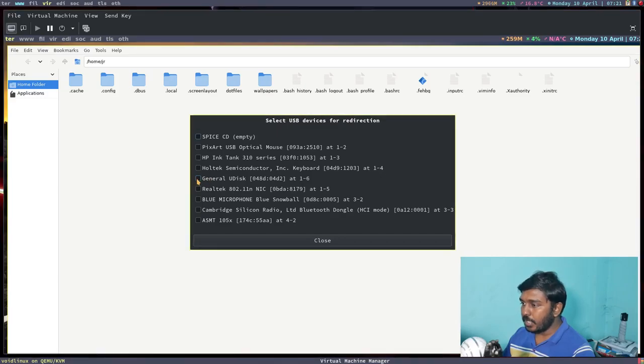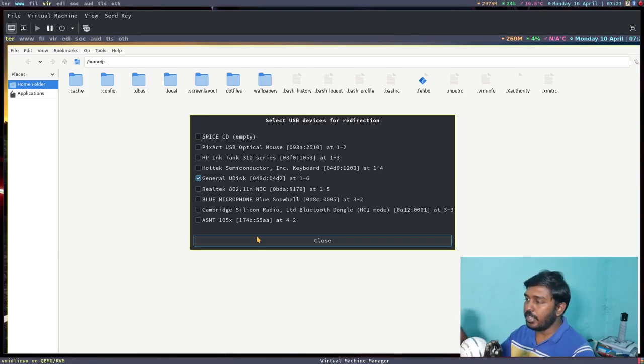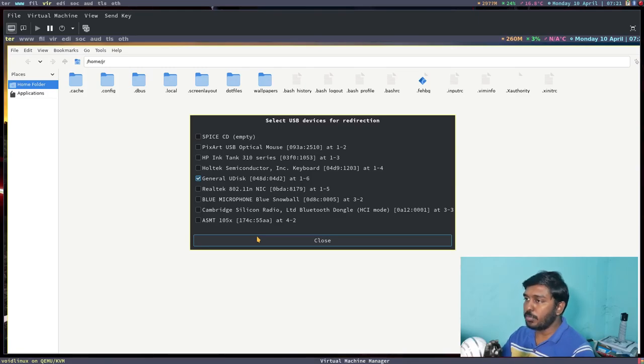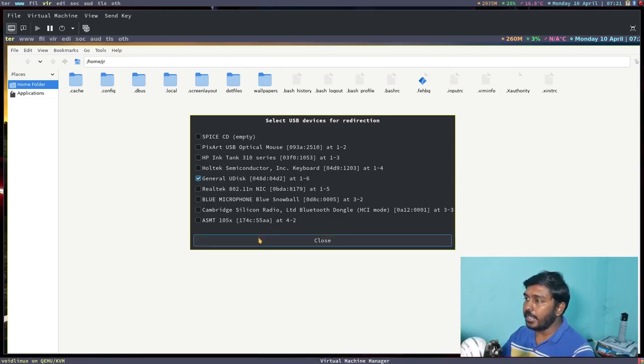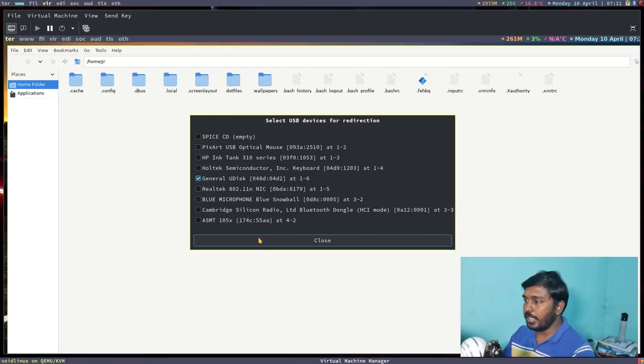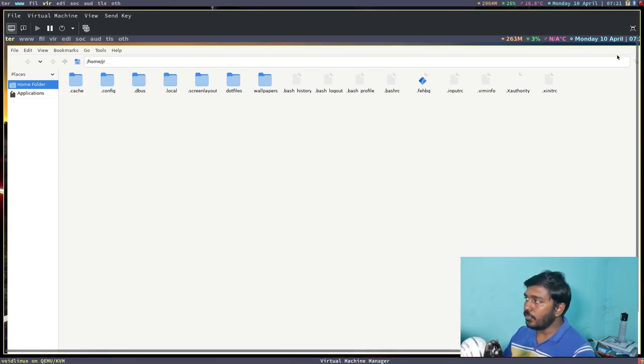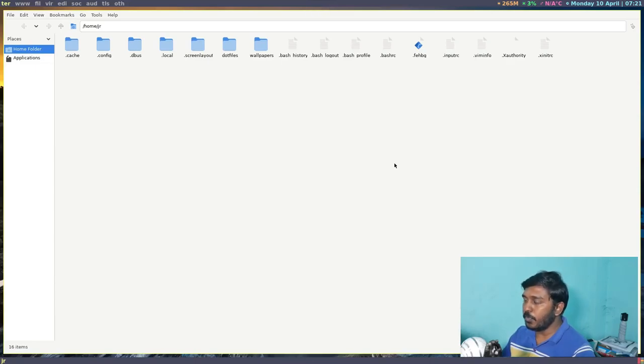So if I give a tick button here, what this essentially does is it transfers, it redirects that USB device from the main computer, from the real computer, the host computer, to the virtual computer. It's like plugging in a USB flash drive or a USB external hard disk or an external SSD inside this virtual machine. So let's close that. So even when I transferred, when I redirected that USB flash drive, it still doesn't show here.